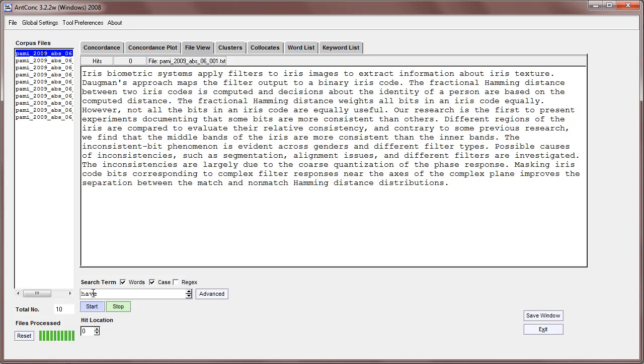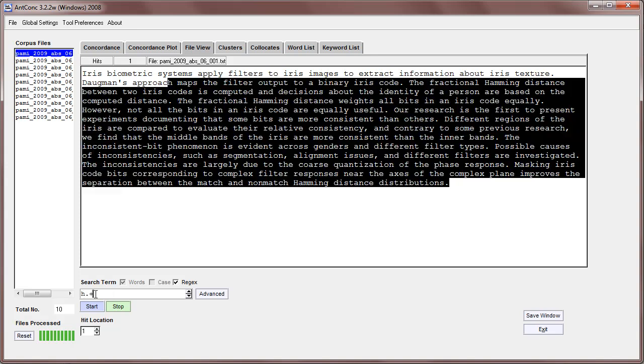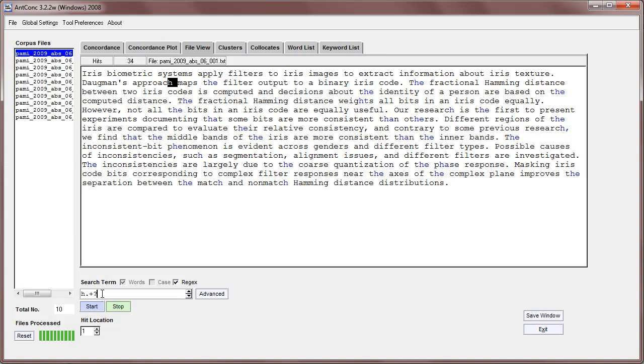We can also do regular expression searches. For example, if I click on regex here and type 'h' followed by any character in a string, we get everything. But then we can, for example, mark off with a space.